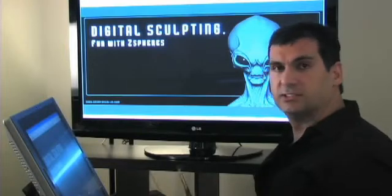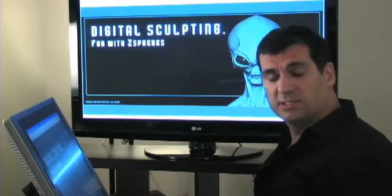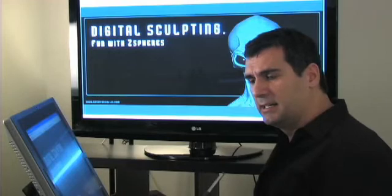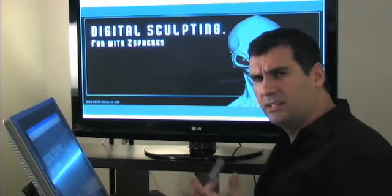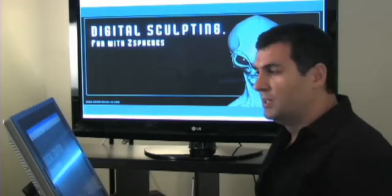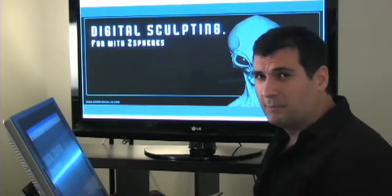All right, so digital sculpting and fun with Z-spheres. I don't know how many of you out there actually use Z-spheres. I use it all the time.